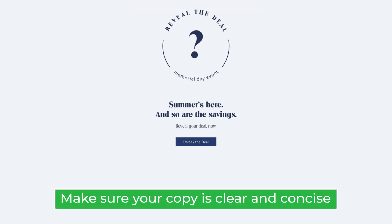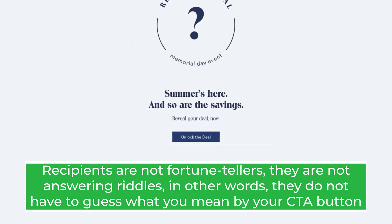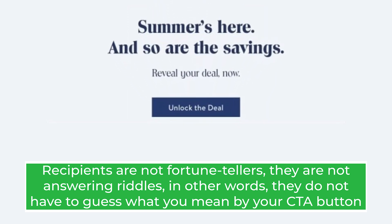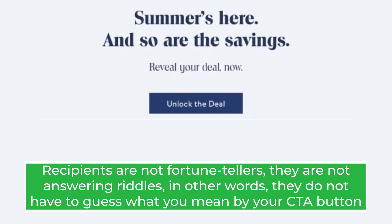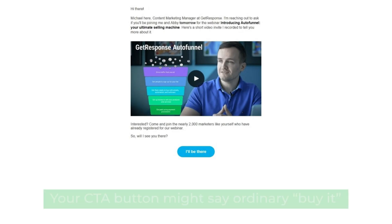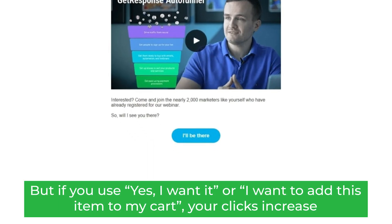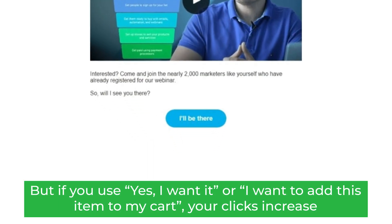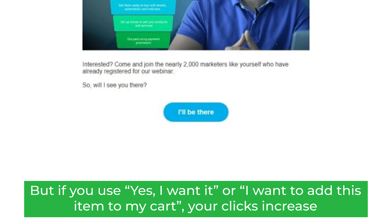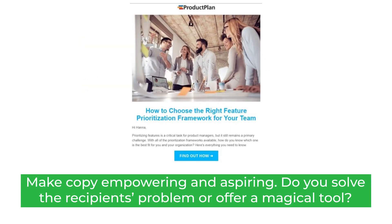Make sure your copy is clear and concise. Recipients are not fortune tellers — they do not have to guess what you mean by your CTA button. Use first-person singular pronouns. Your CTA button might say "Buy it," but if you use "Yes, I want it" or "I want to add this item to my cart," your clicks will increase.